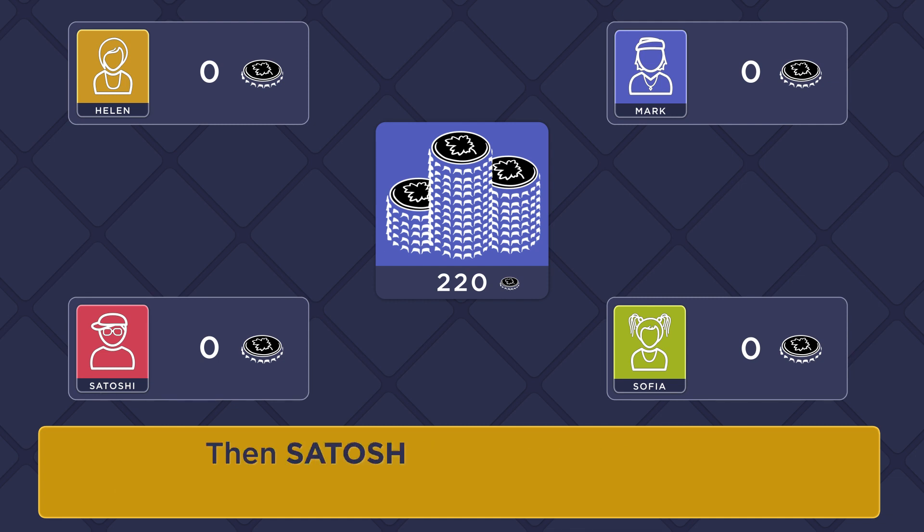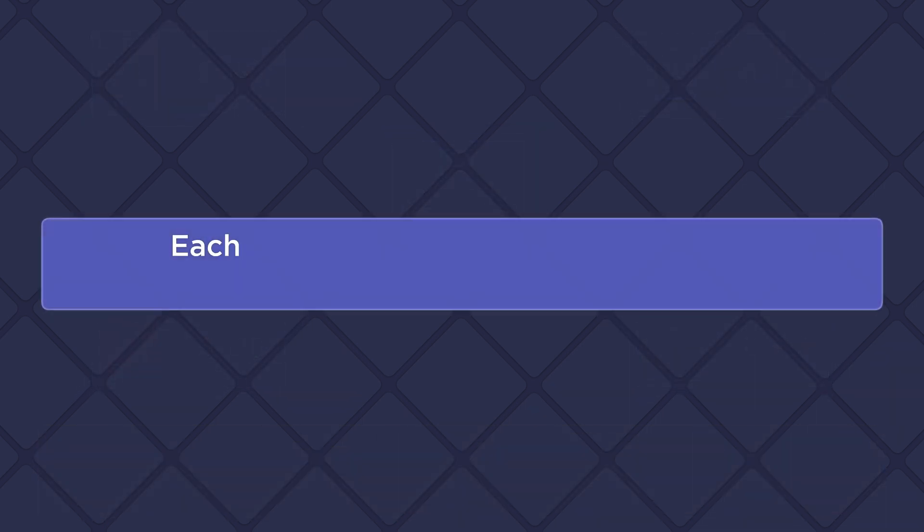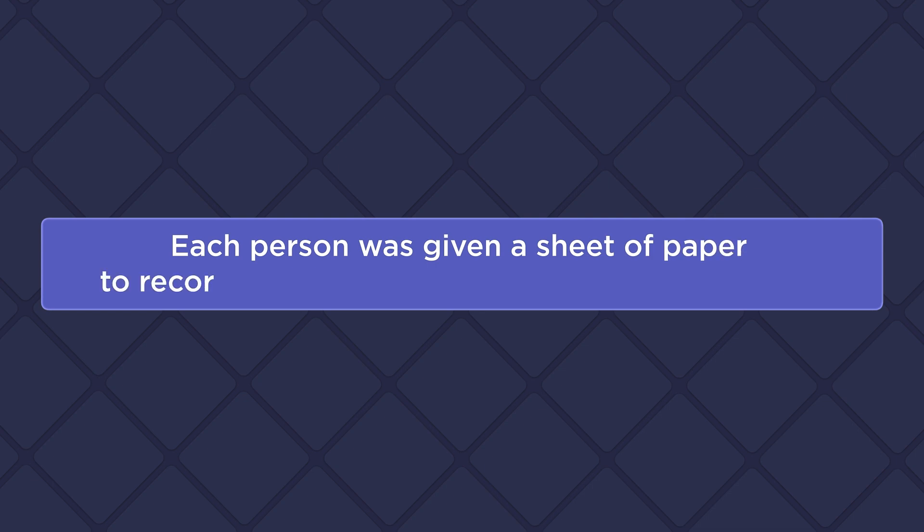Then Satoshi proposed a method for solving the problem of unfair play. Each person was given a sheet of paper to record all the deals made among all the players.